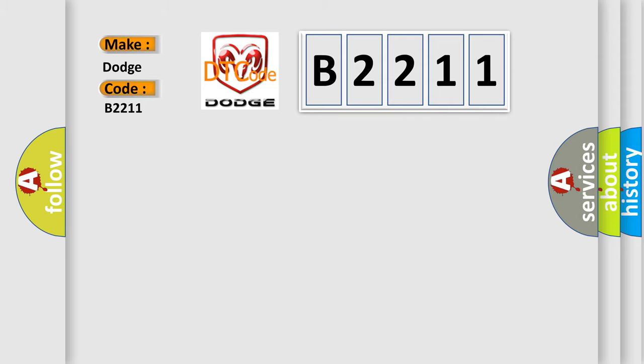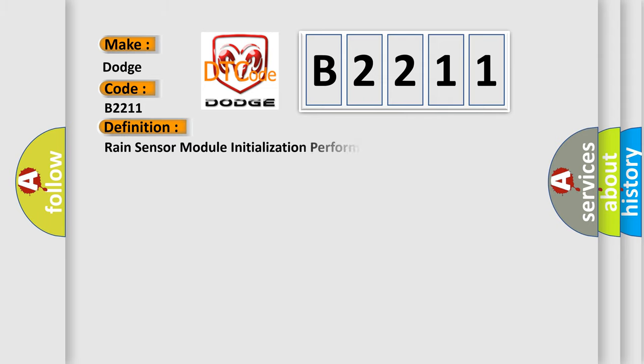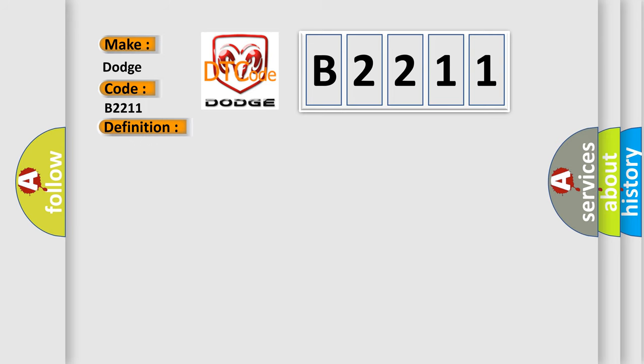Dodge. Car manufacturers. The basic definition is RAIN sensor module initialization performance. And now this is a short description of this DTC code.